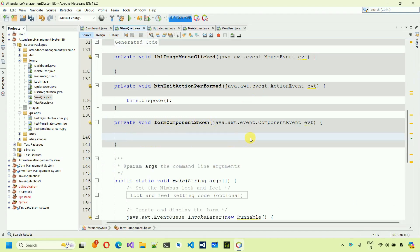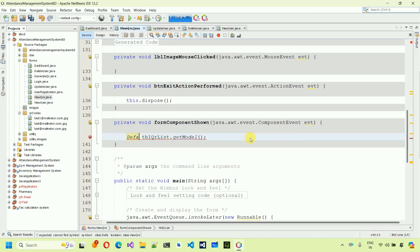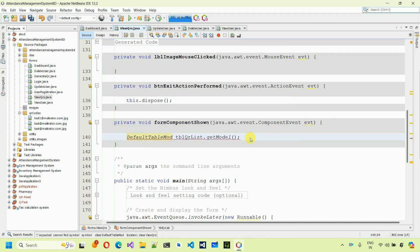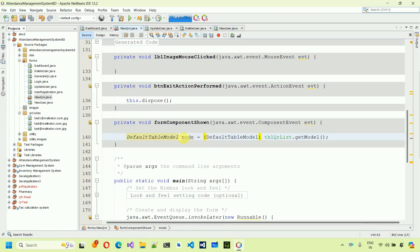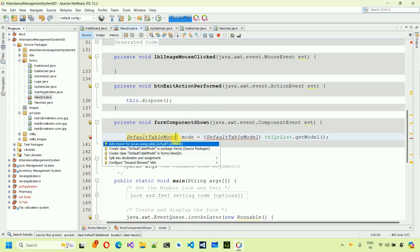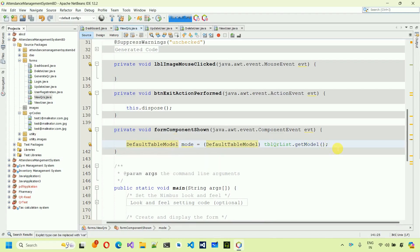Inside the handler, first get the table model: 'tblQRList.getModel()' and store it as a DefaultTableModel. We need to typecast it — create an object: 'DefaultTableModel model = (DefaultTableModel) tblQRList.getModel()'. Use Alt+Enter to import 'javax.swing.table.DefaultTableModel'.